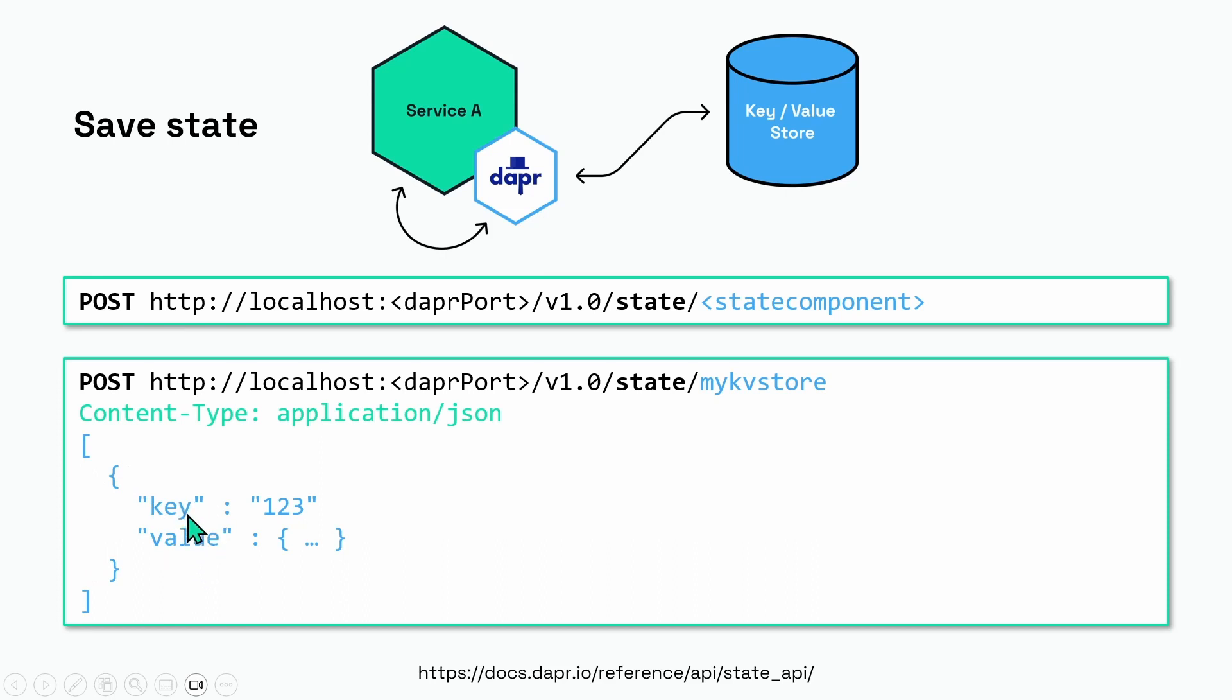I'm showing only one key-value pair here, but you need to specify it as an array. This is useful because with one request you can insert many key-value pairs in one go. Note that the key should be of type string.